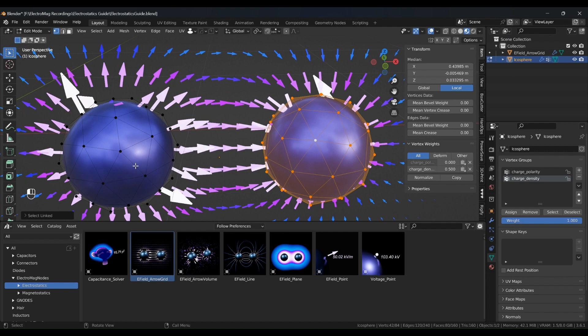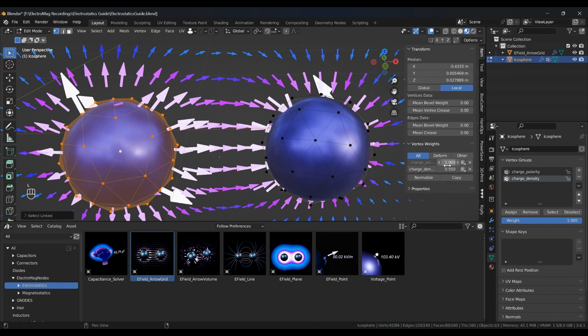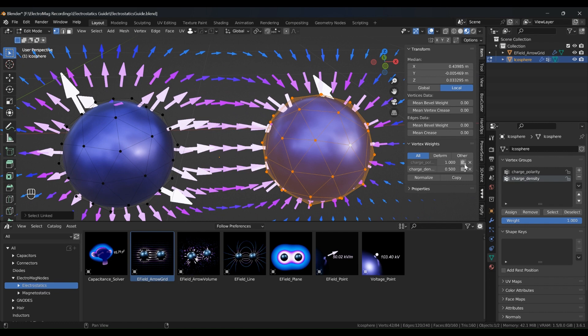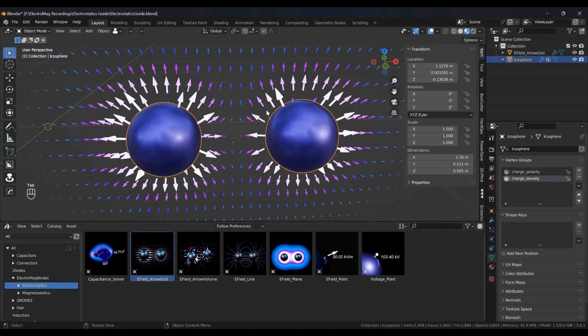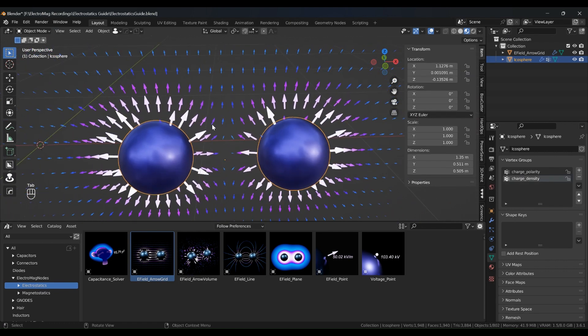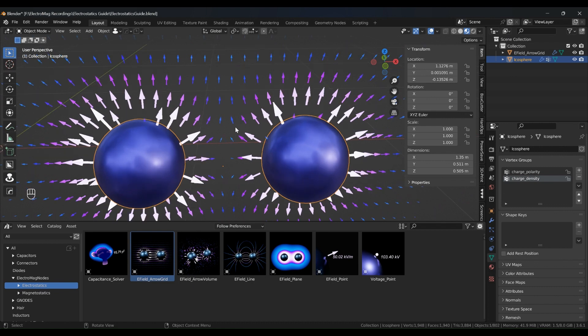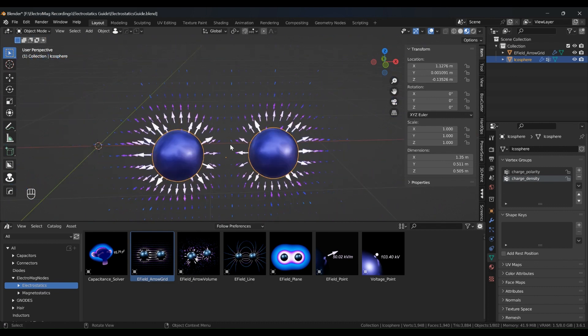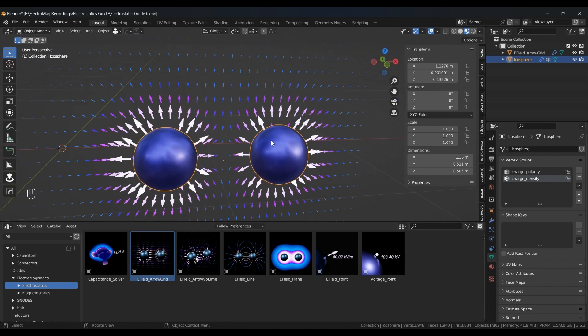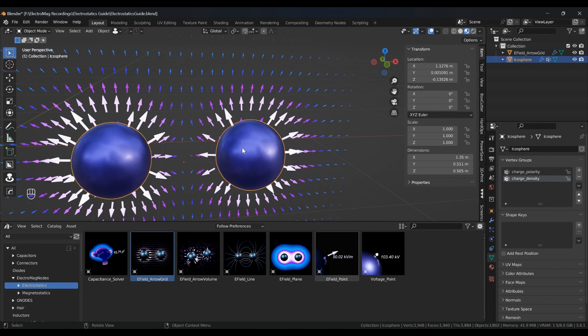So if we select the left object, it will see that it's one and on the right object is zero. So if I make this value one and you'll see the field arrows, you can see now they're all pointing away from each other and you've got almost no field here. So this is how you can change the polarity and this applies for all the these other nodes.